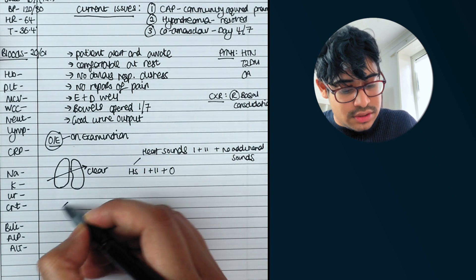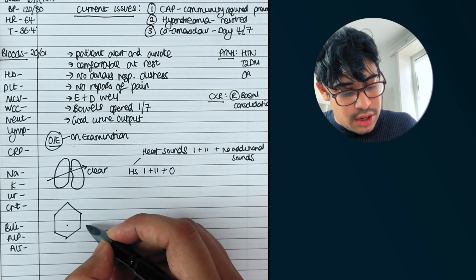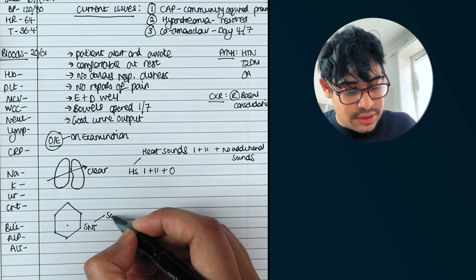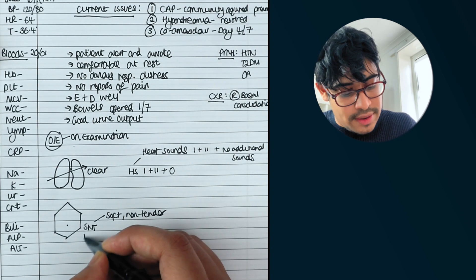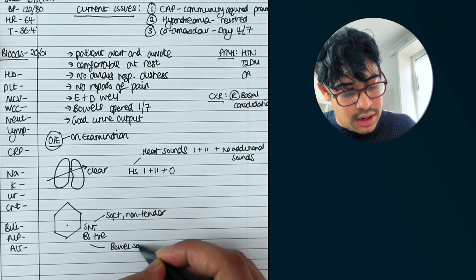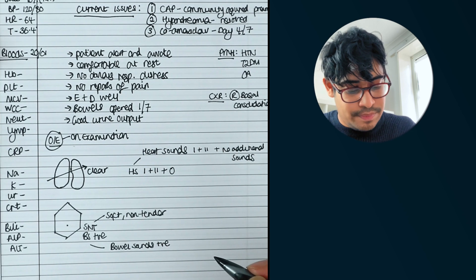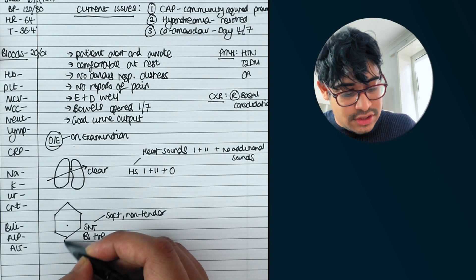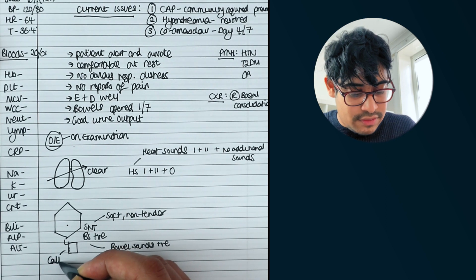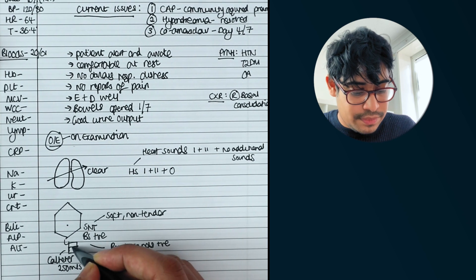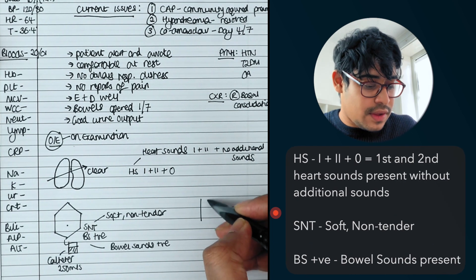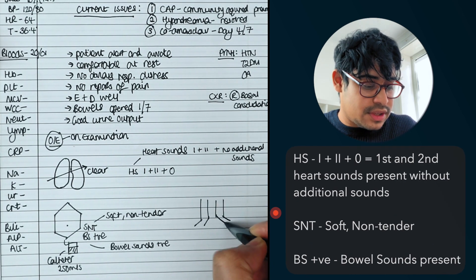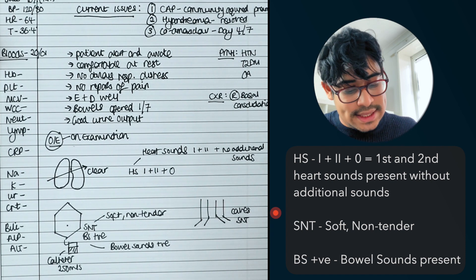So that means heart sounds one plus two plus zero. Zero means there's no additional sounds. You can then go on to examine her abdomen. And a lot of people write SMT which means soft, non tender. They also write BS positive. Which means bowel sounds are also positive. You may note that some people may have a catheter. So they do that. And they do a catheter. And they write 250 ml of urine. But the people do it in very different ways. And then if you're examining her coughs, which is I do it. I do coughs, same as before, soft, non tender.